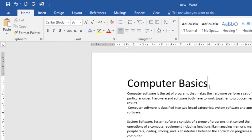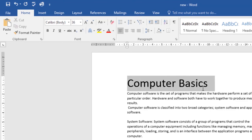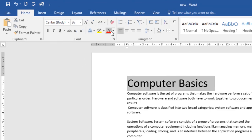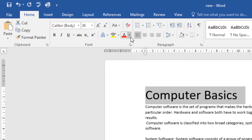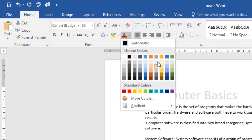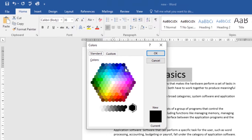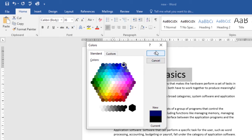Let's look at changing font color. Select the text that you want to modify — I'll work with the title. Then under the Home tab come over to the font color box, click the drop-down arrow, and choose from the theme colors. If you don't find the color you want, click on More Colors, and from there you can choose whichever color you want. I'll select that color, click OK, and it will be applied.